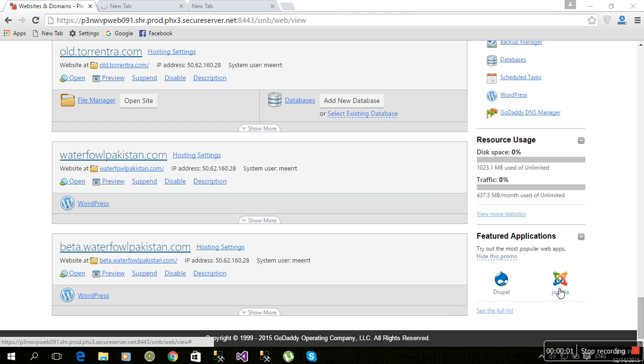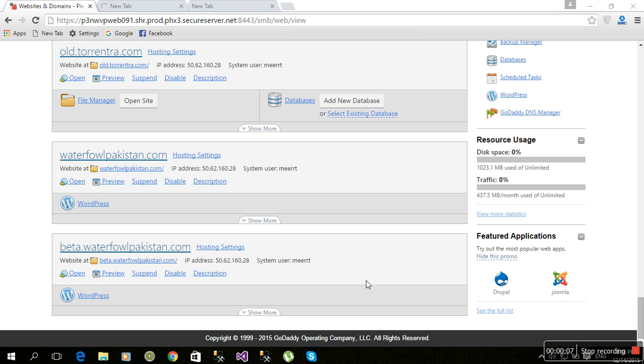Hi, this is me Rati. Today's topic is how to remove a subdomain from Windows hosting. In the previous tutorial, we created a subdomain, and now we will learn how to remove it.